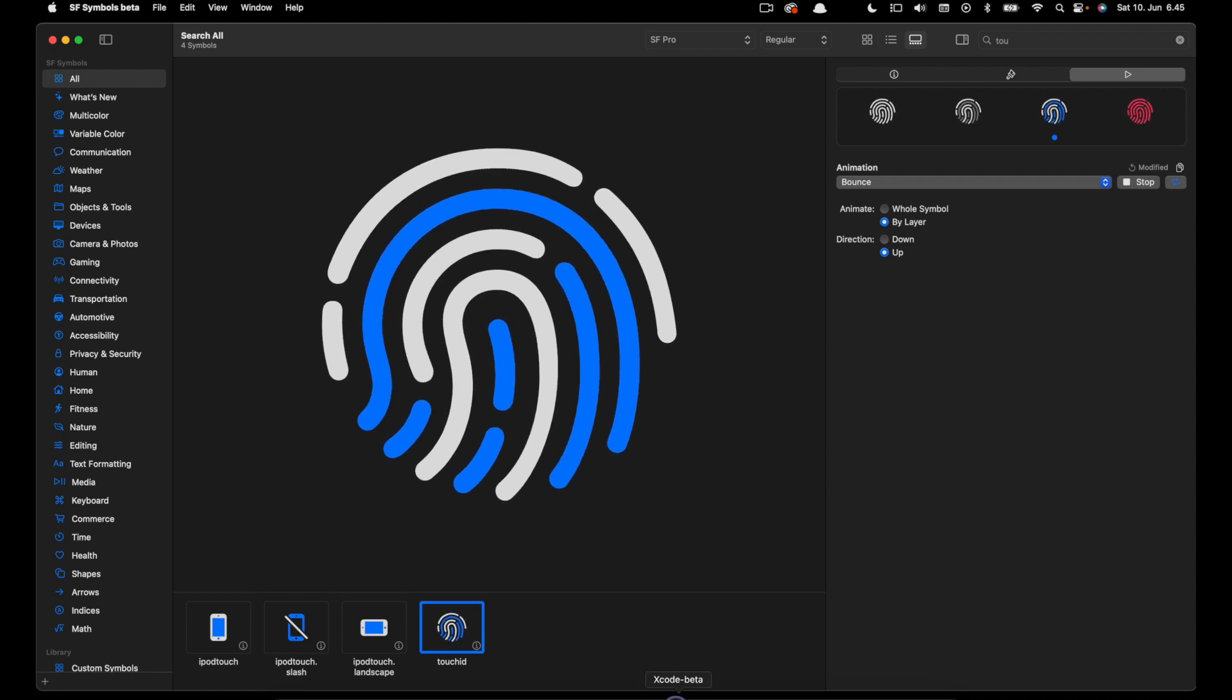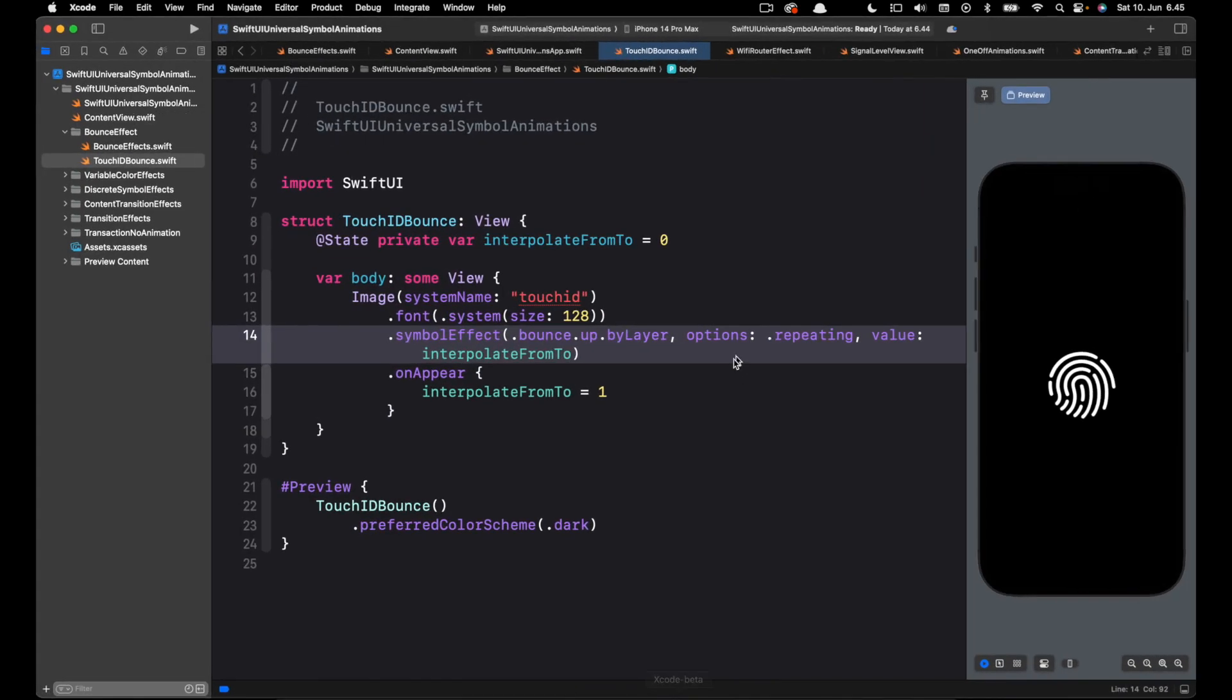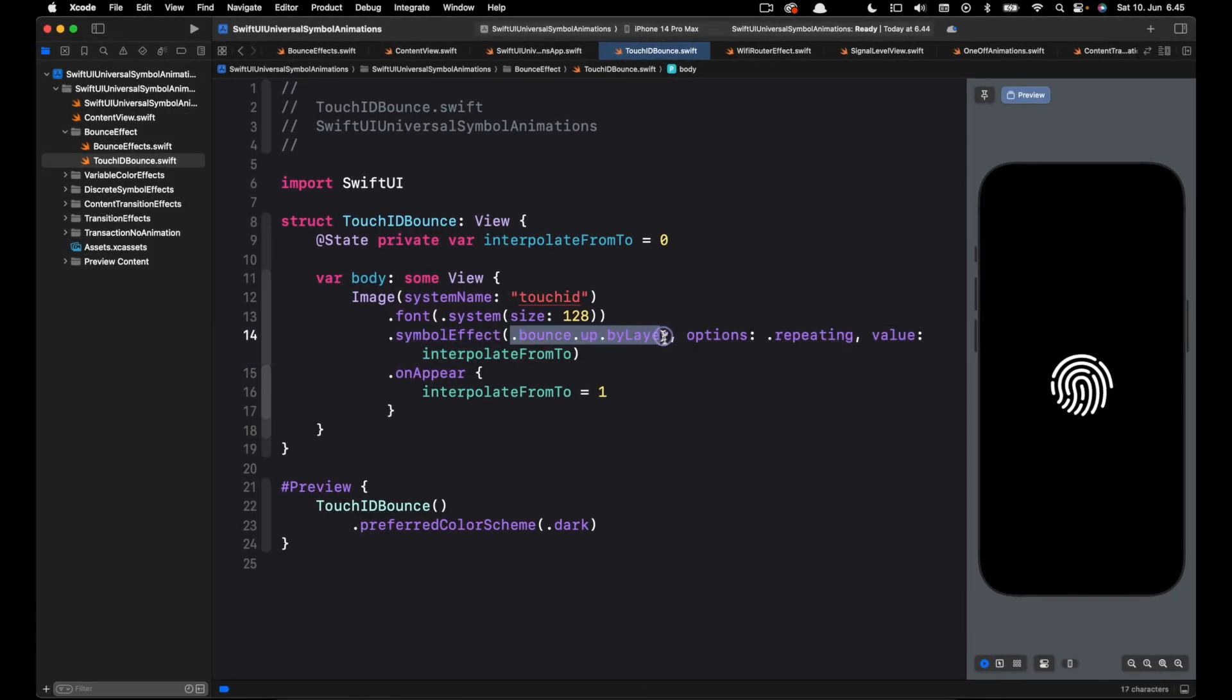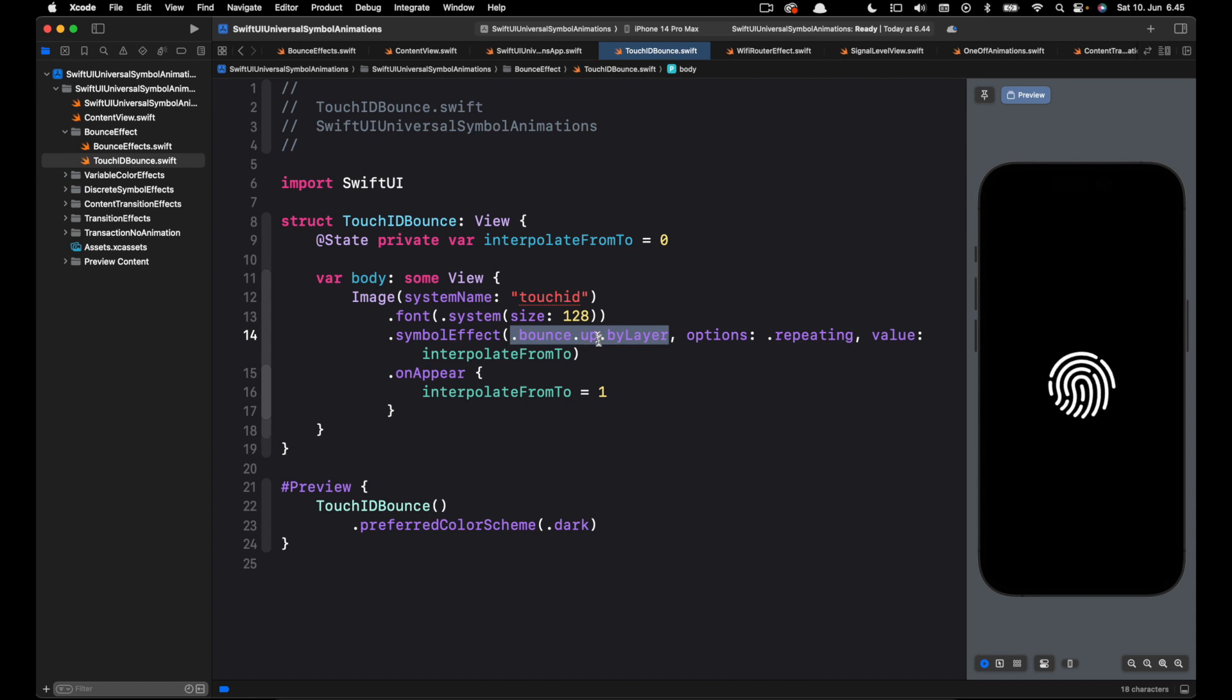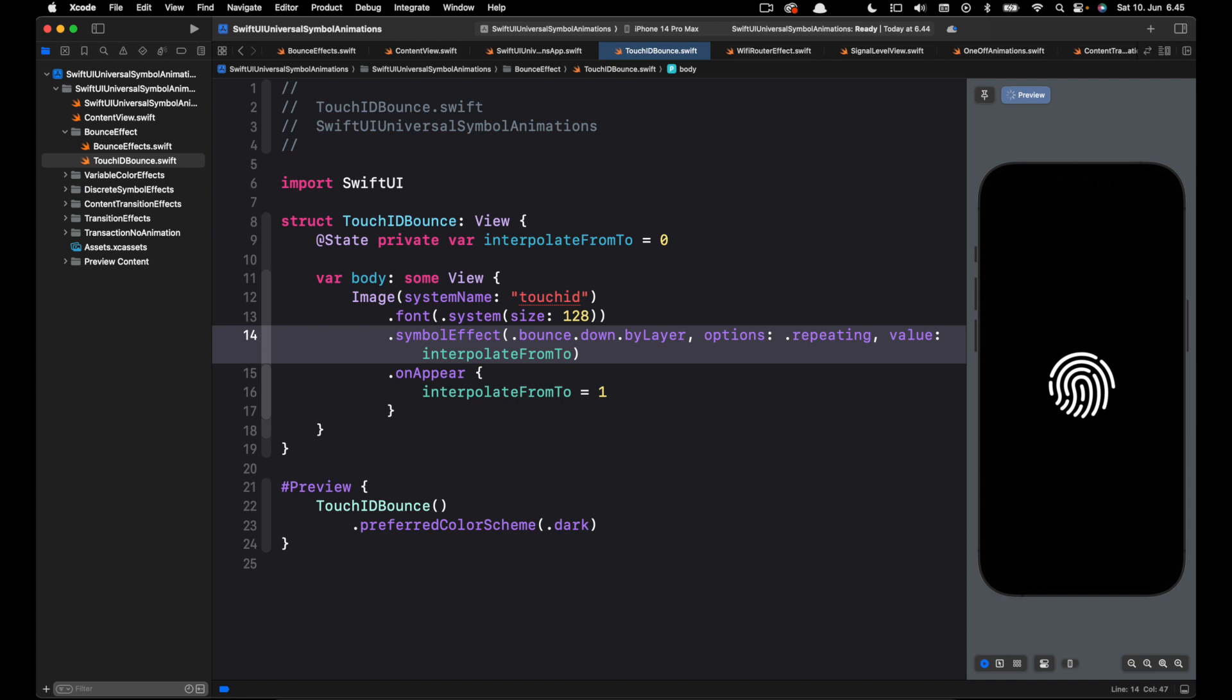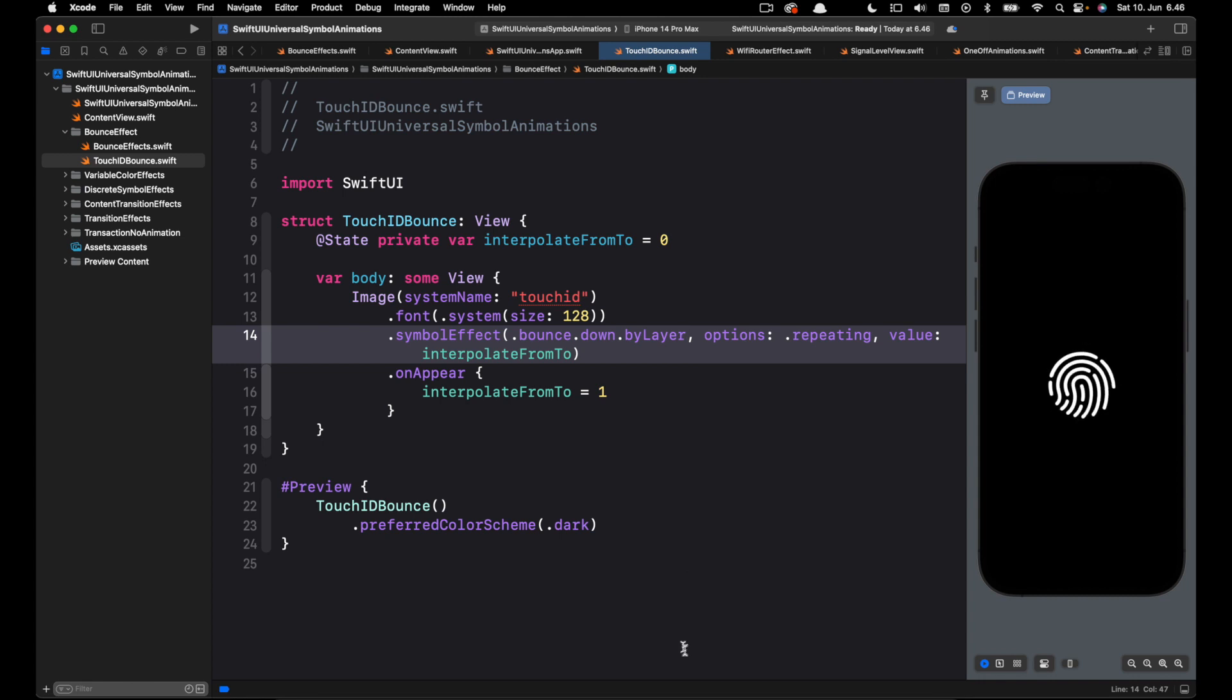I'll go back to Xcode and replace the effect. We can easily change up to down and that works in the same way as well. So let's paste that. It now animates from down to up.